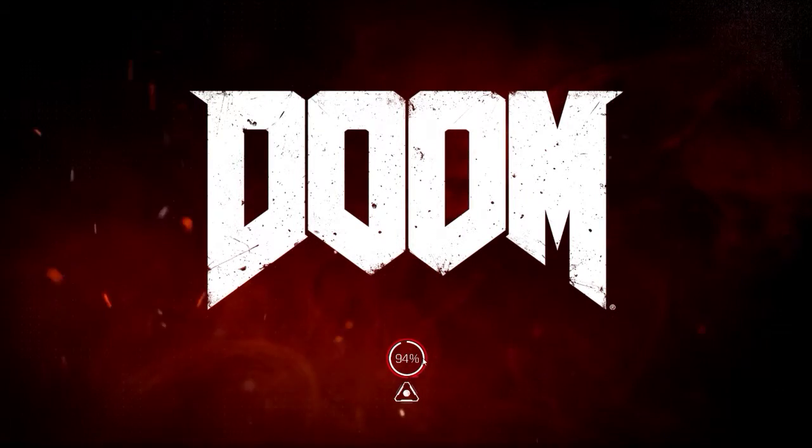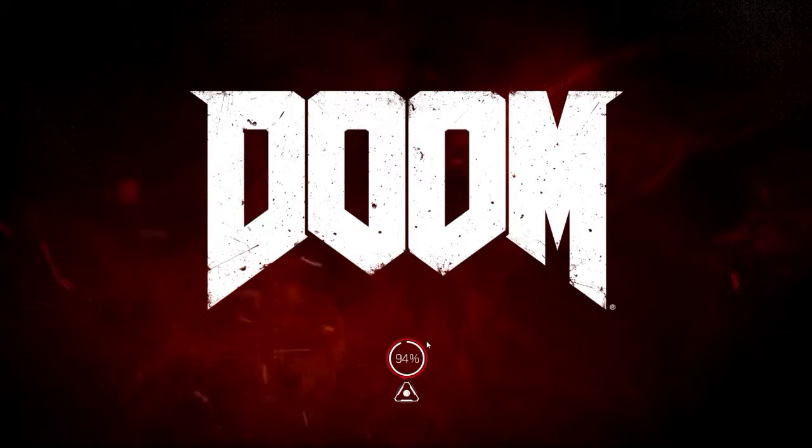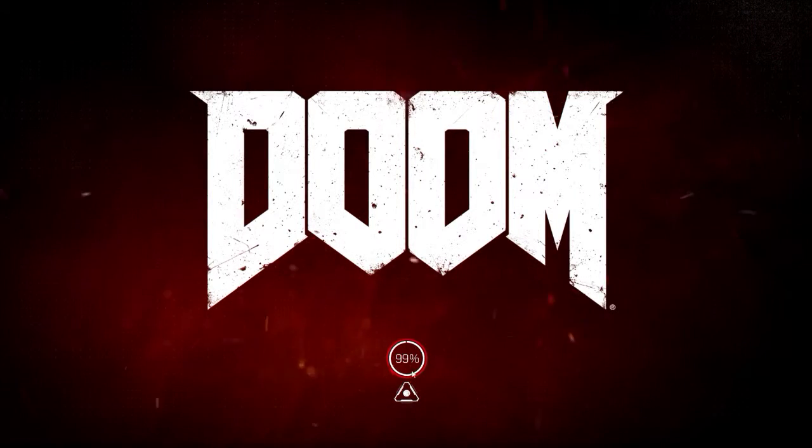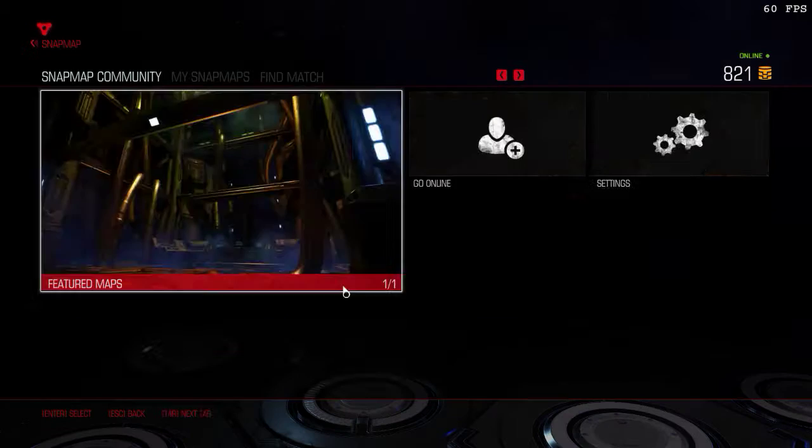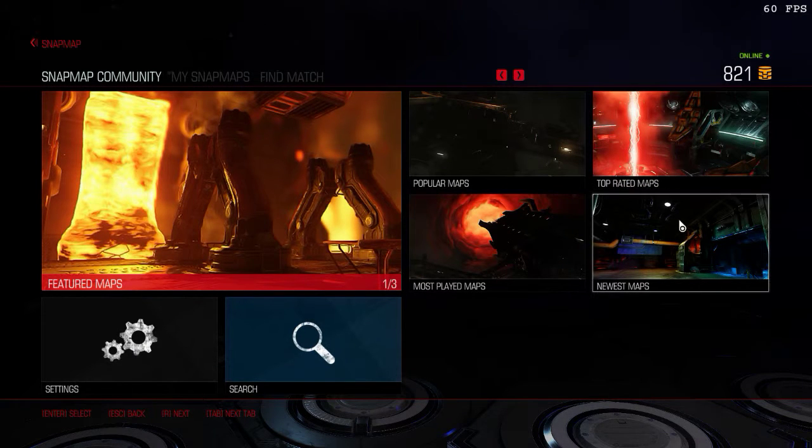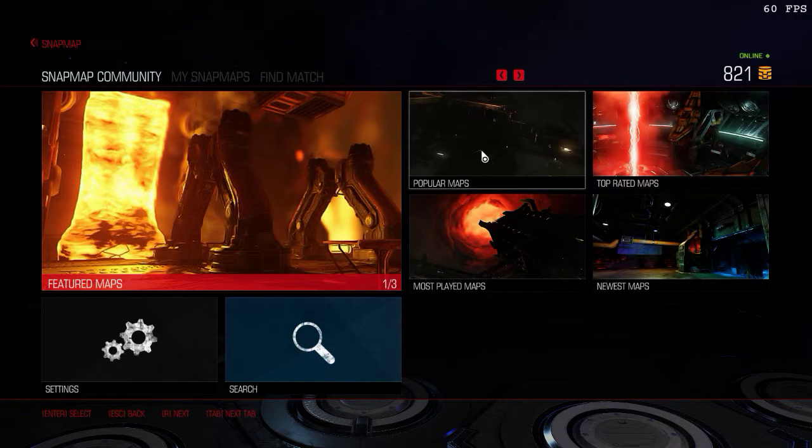Then it loads. This is why it takes long to load, because it normally doesn't even show that. Then it loads into snapmap right away.